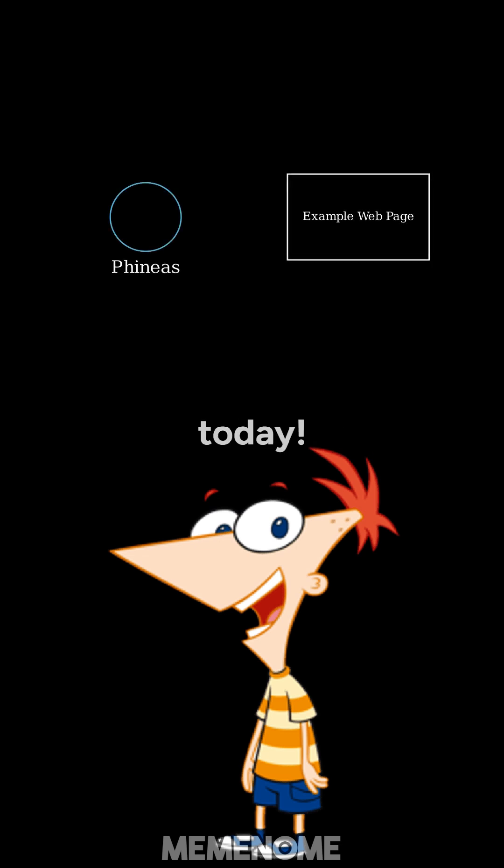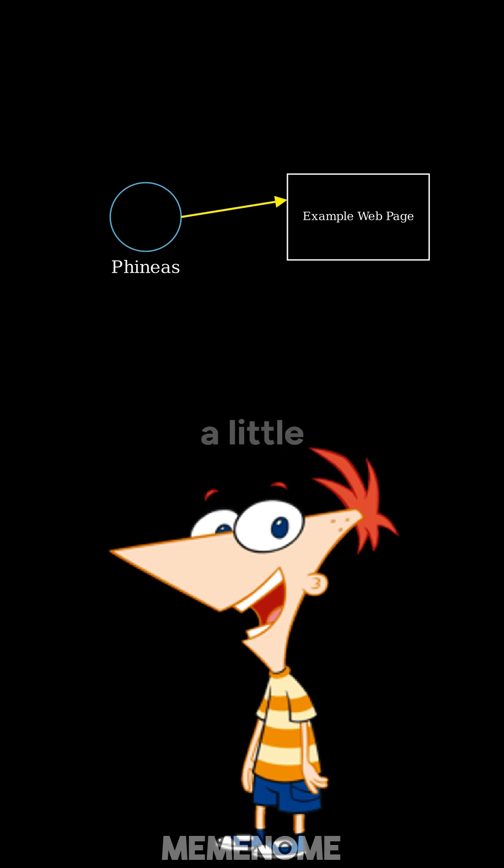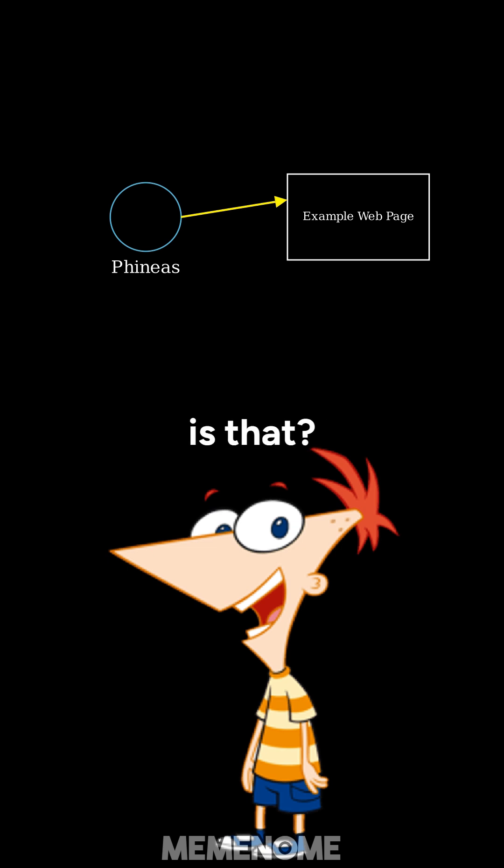I know what we're gonna do today. We're gonna learn all about embedding videos online. It's like adding a little movie magic right into a web page, so people can watch it without leaving the site. How cool is that?